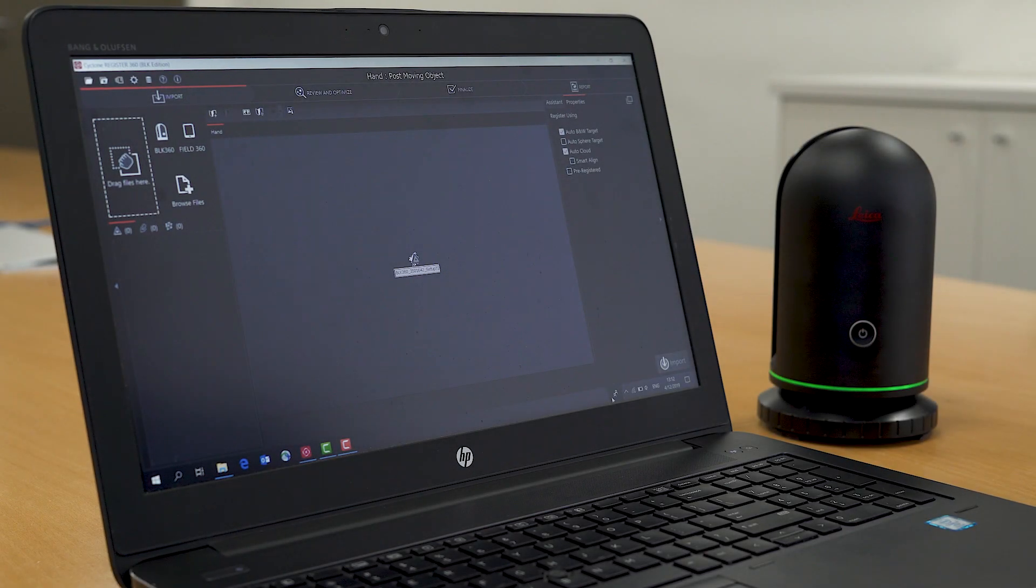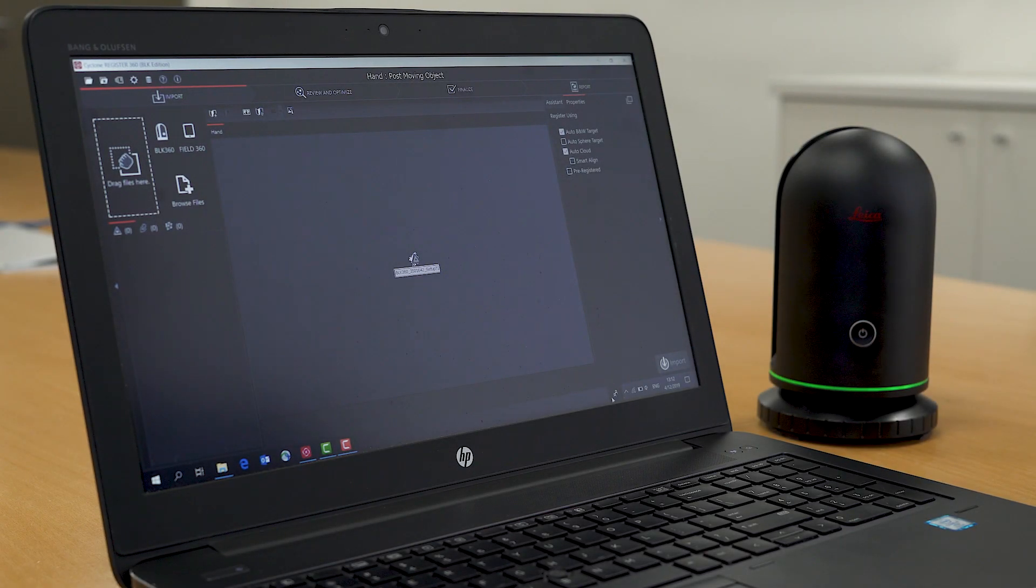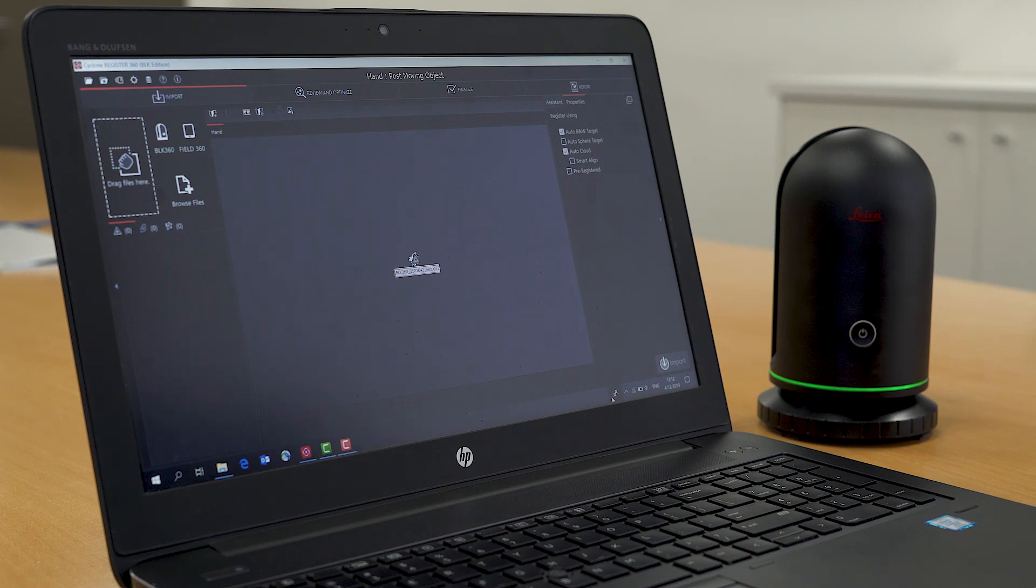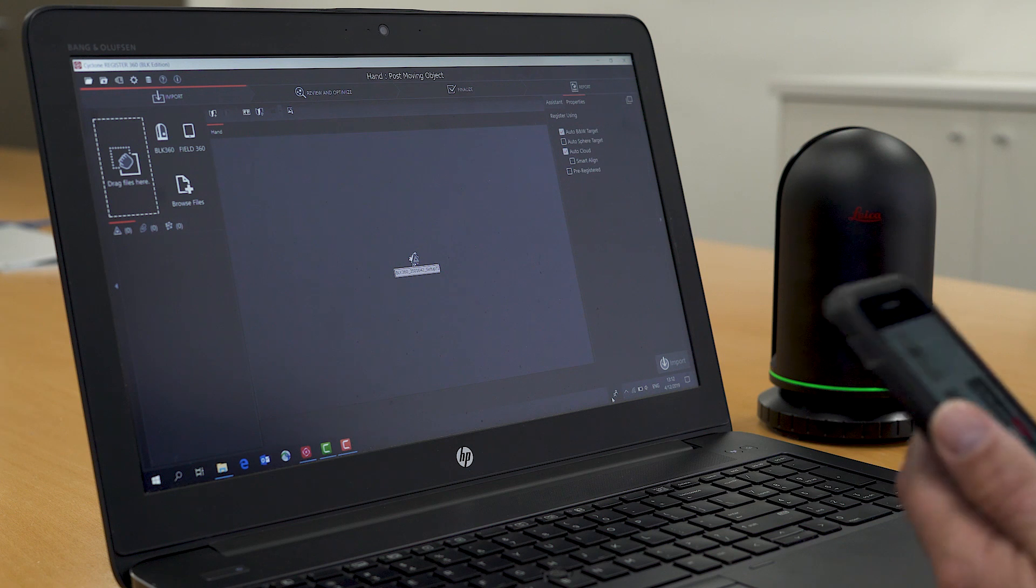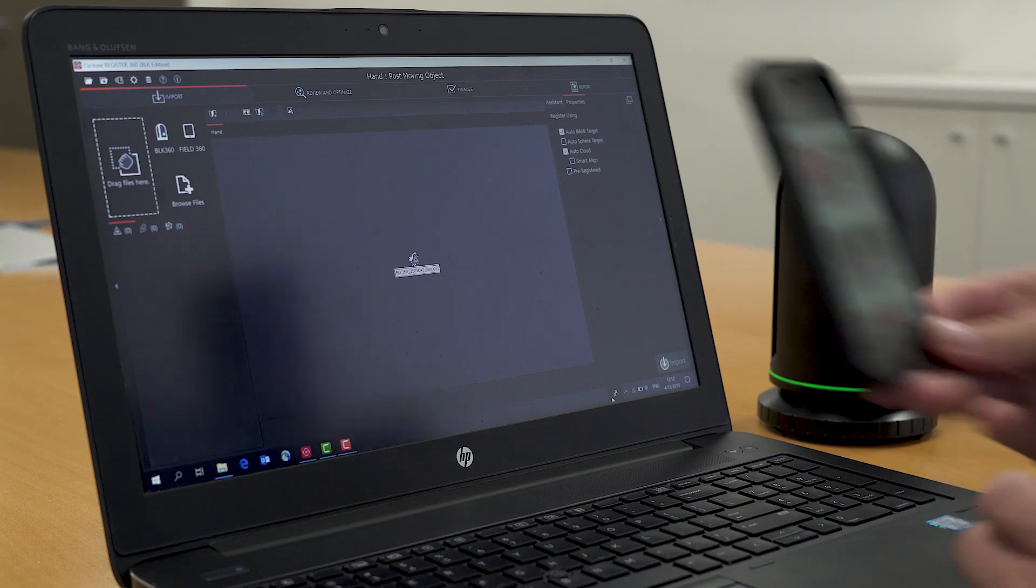With the release of our BLK edition of Register360 software, we've made it even easier to start processing your BLK360 data. We've got a number of ways we can do that.